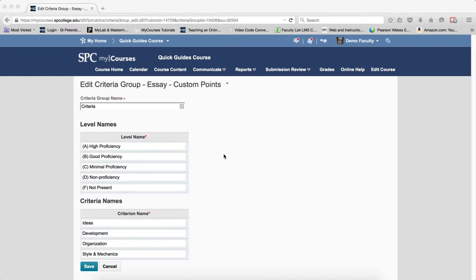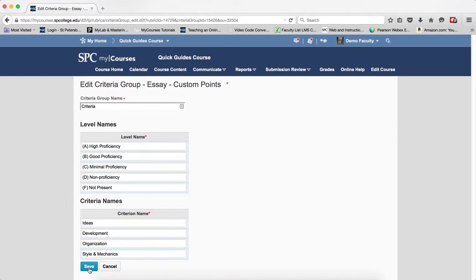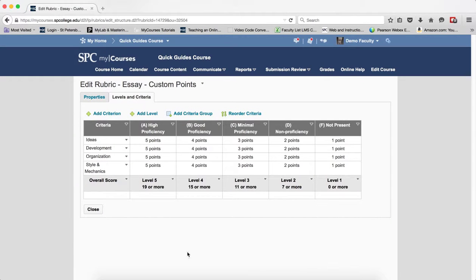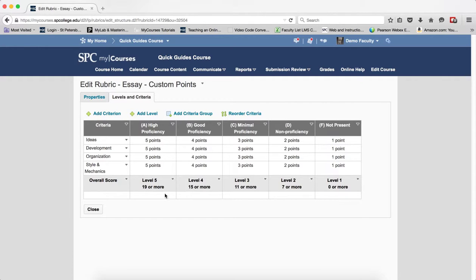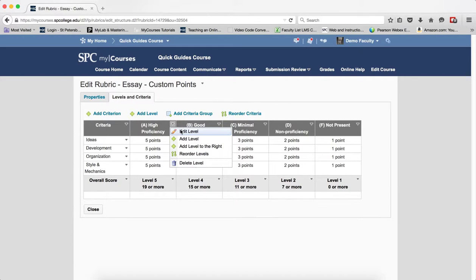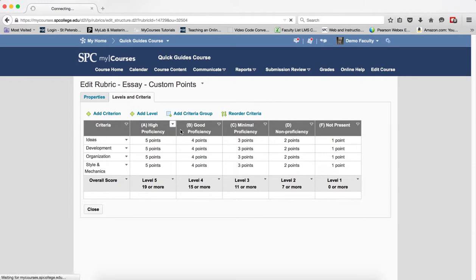Okay so after I've copied and pasted all the levels and criteria I click Save. So now the next step is I'm going to go and edit each of the levels. I click on the context menu next to the first level and I click on Edit Level.